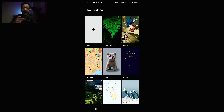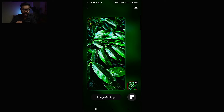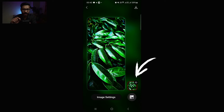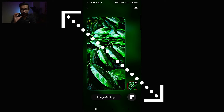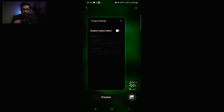Let me show you how to create your own customized wallpaper using your own photos. Go to the New button, and from the gallery you can select your own image. I'll select this leaf image. Then you can change some image settings. First, go to the leaf icon and drag using your two fingers to zoom out — that will help you get a motion effect more easily. Then go to Image Settings and enable Motion Effect.